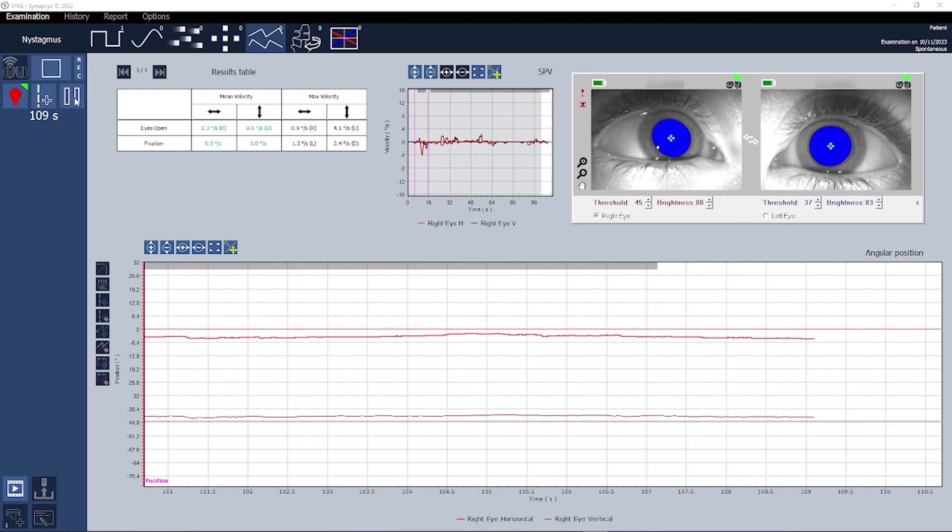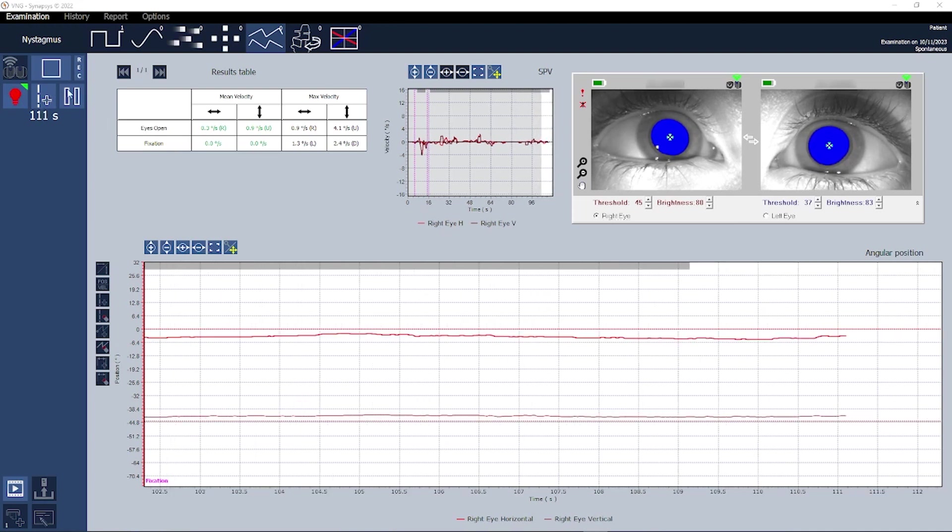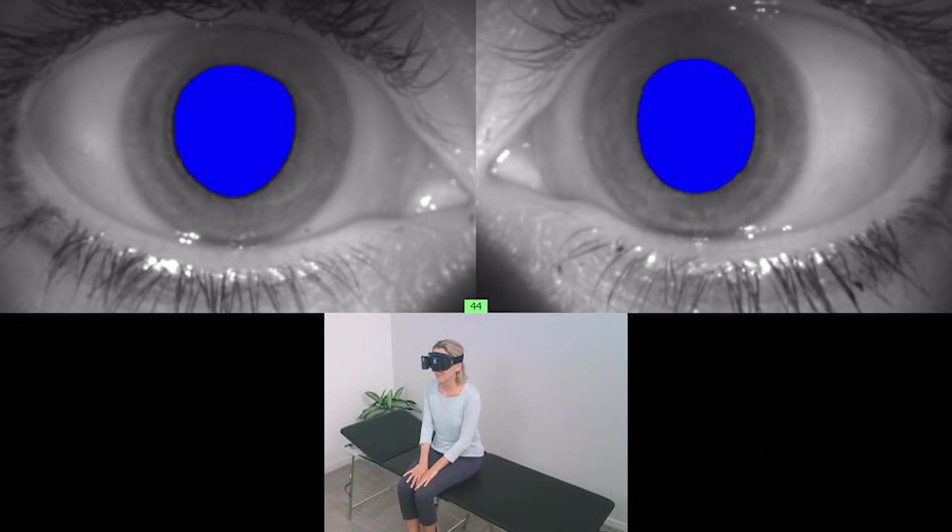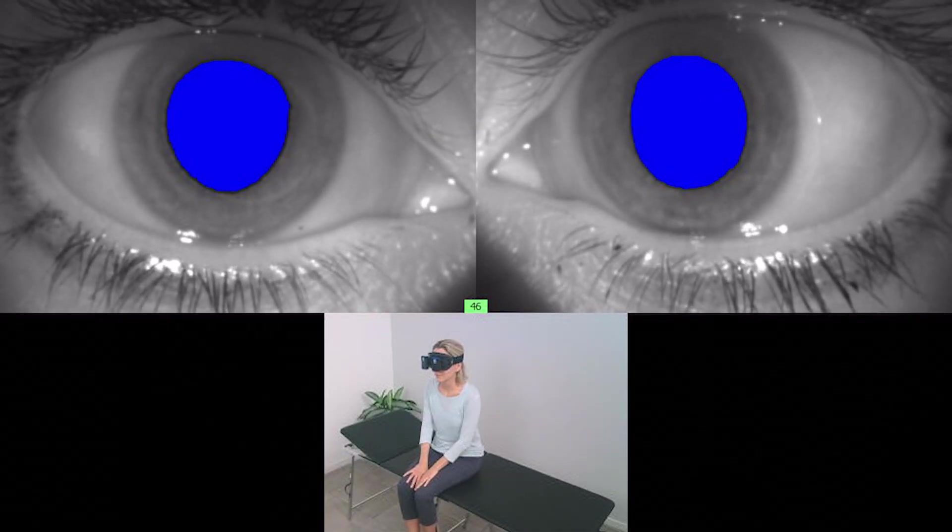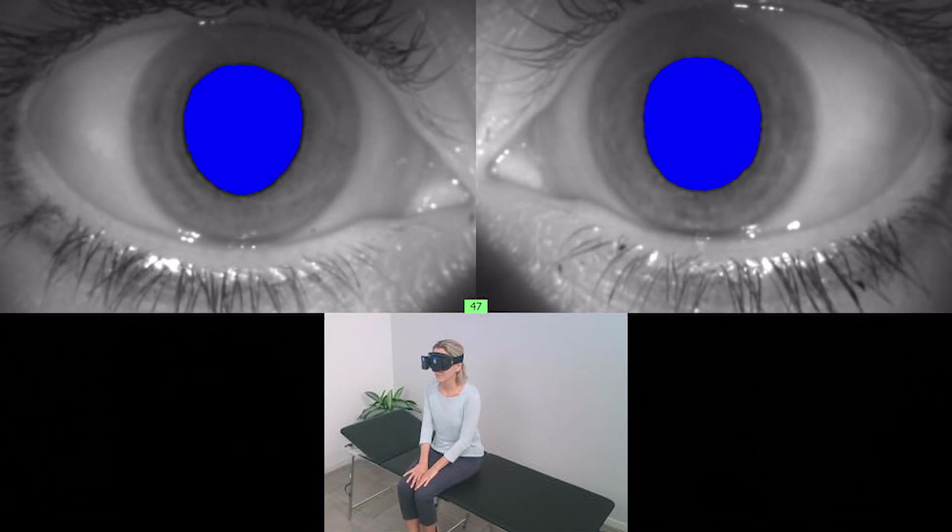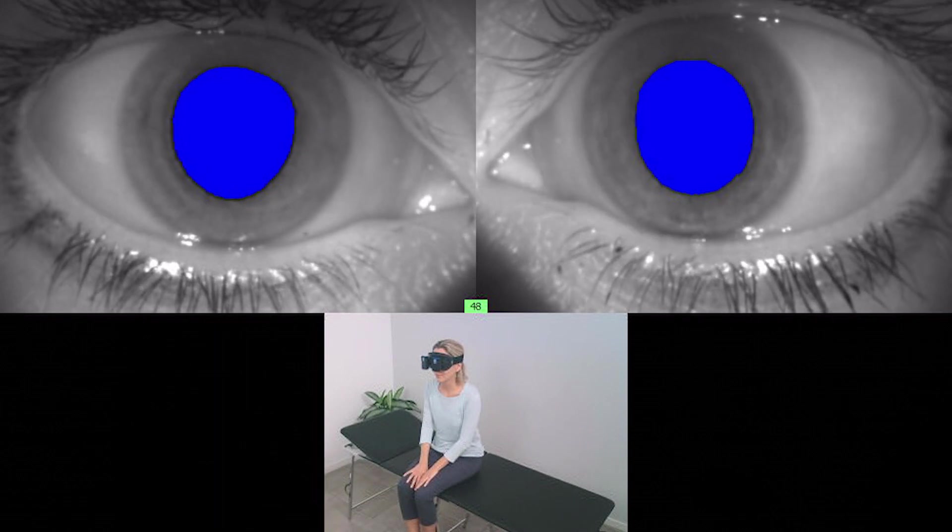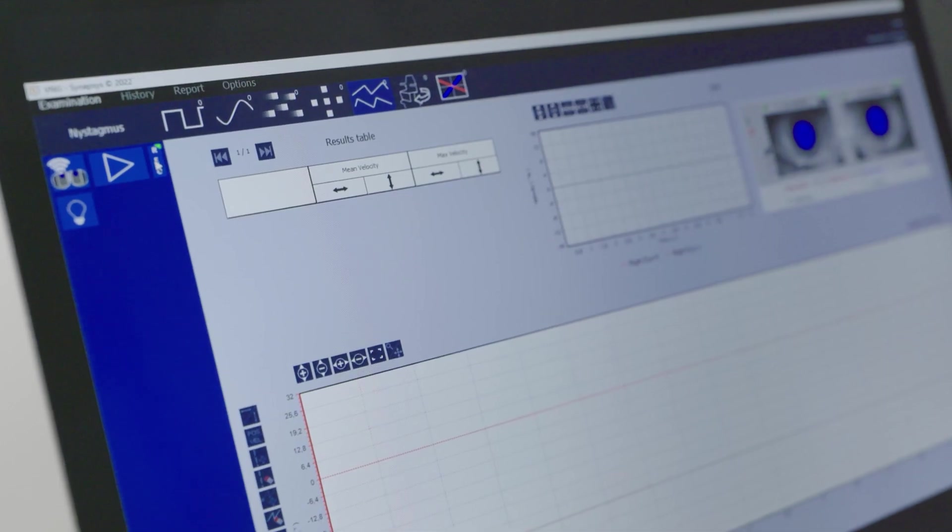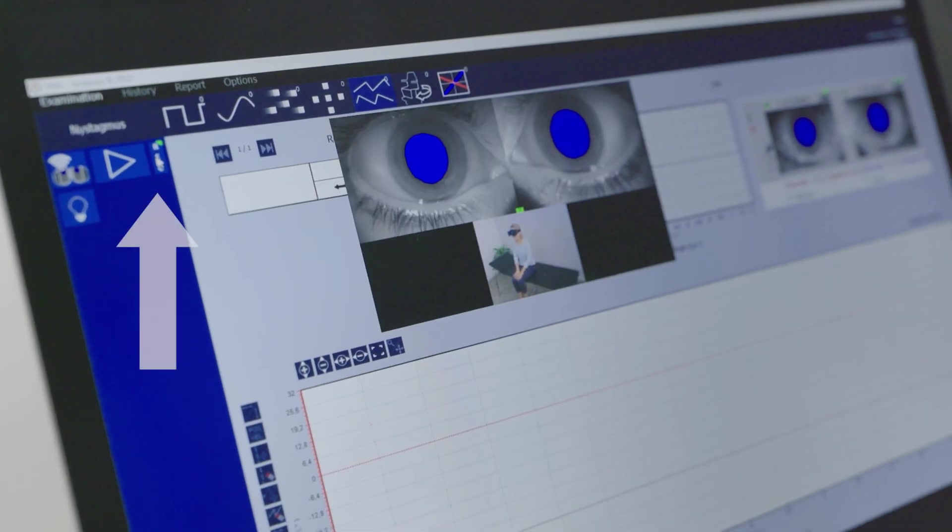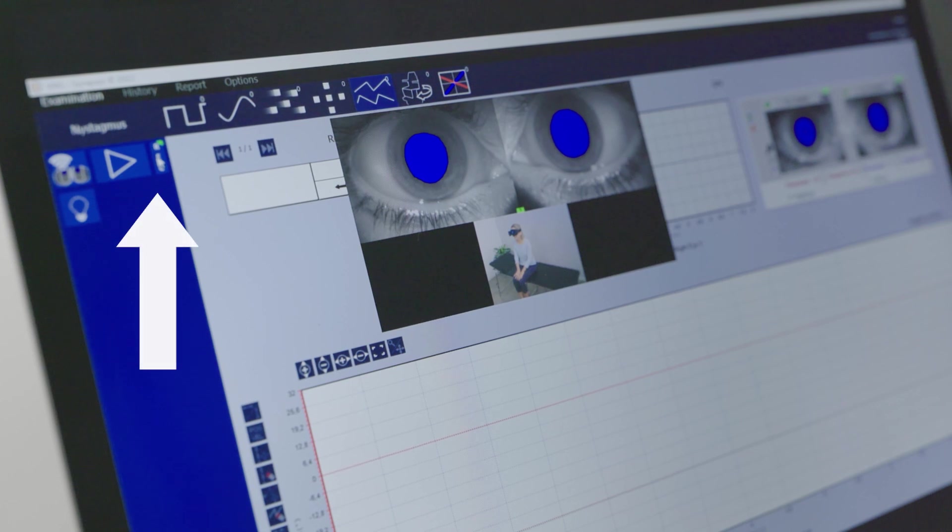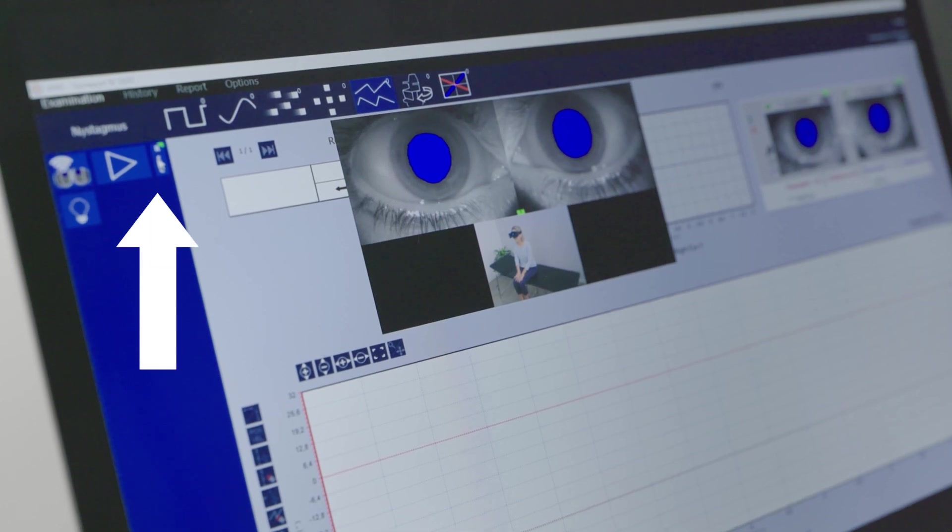What's more there is a convenient option to record a video of either one or both eyes along with an ambient camera to capture the patient's positions. To perform this action simply select the record button located next to the play button.